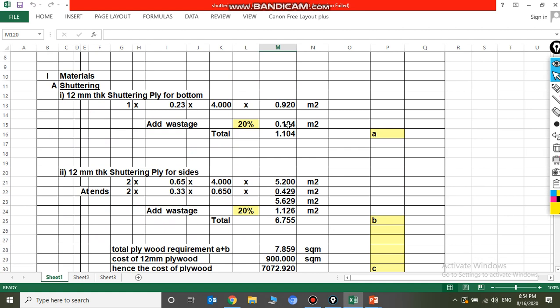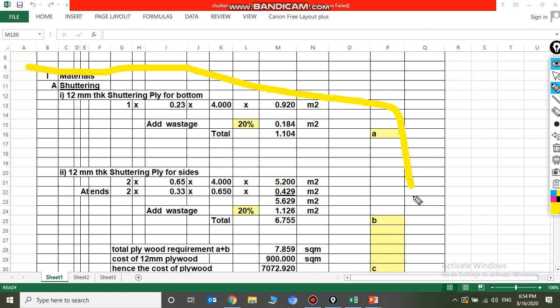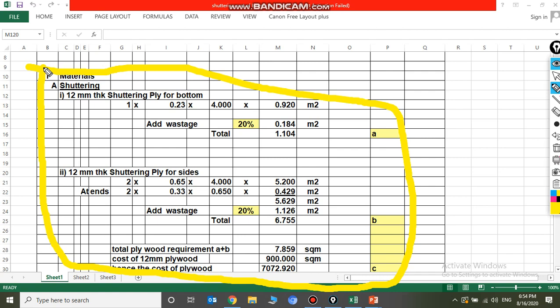Now we talk about the materials required for shuttering — specifically plywood only. 12 mm thick plywood for the bottom will be 0.23 by 4 meters, giving 0.92 square meters. Adding wastage of 20%, that is 0.184 square meters, making the bottom shuttering 1.104 square meters. This is called A.